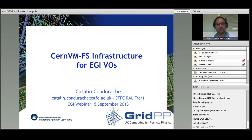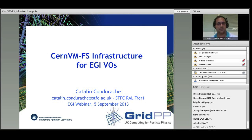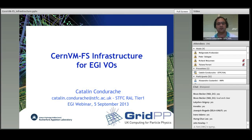CVMFS was developed at CERN to help with easy updates of software rather than uploading every single time a new virtual image. It is a read-only file system which is now widely used to access high energy physics experiment software and condition data. The files and directories are hosted on standard web servers and mounted in the universal namespace /cvmfs. File data and metadata are downloaded on demand and locally cached.